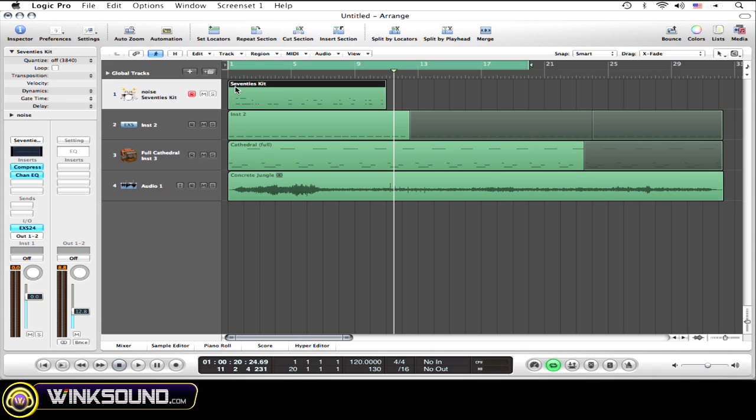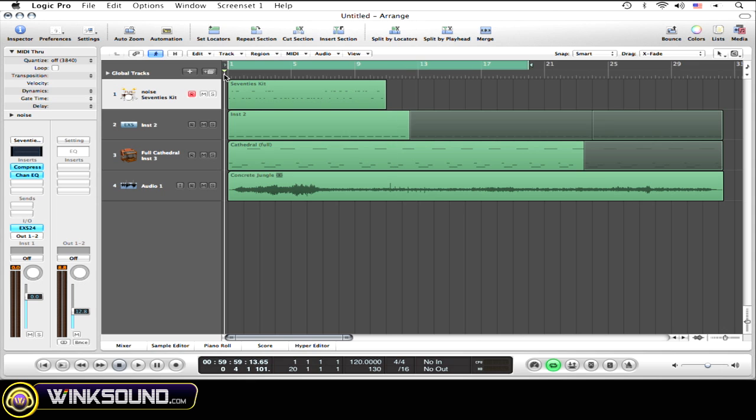You see it only deleted what I just recorded. What was there before in that region is still there. So once again, it's still in record mode, so just hit record down here.